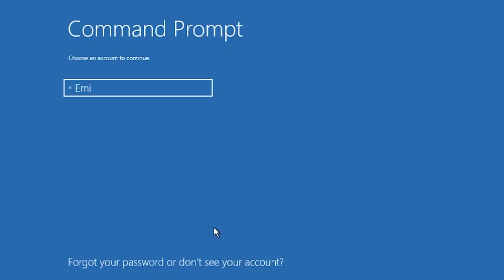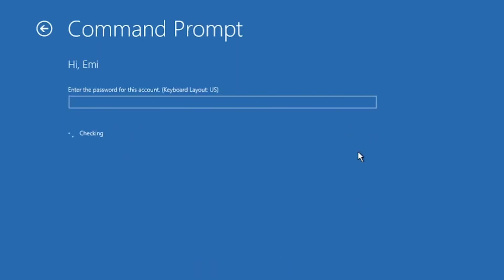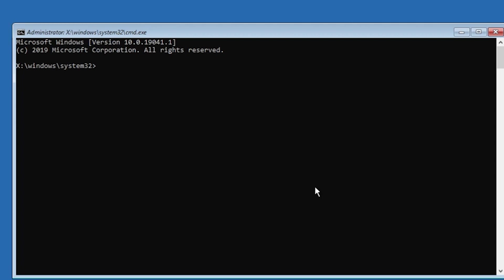Now you're going to have to select your account. In this case I'm going to select this one. If you don't have a password just click on continue, and now you're going to be greeted by the CMD which is run as administrator, so that's very good.